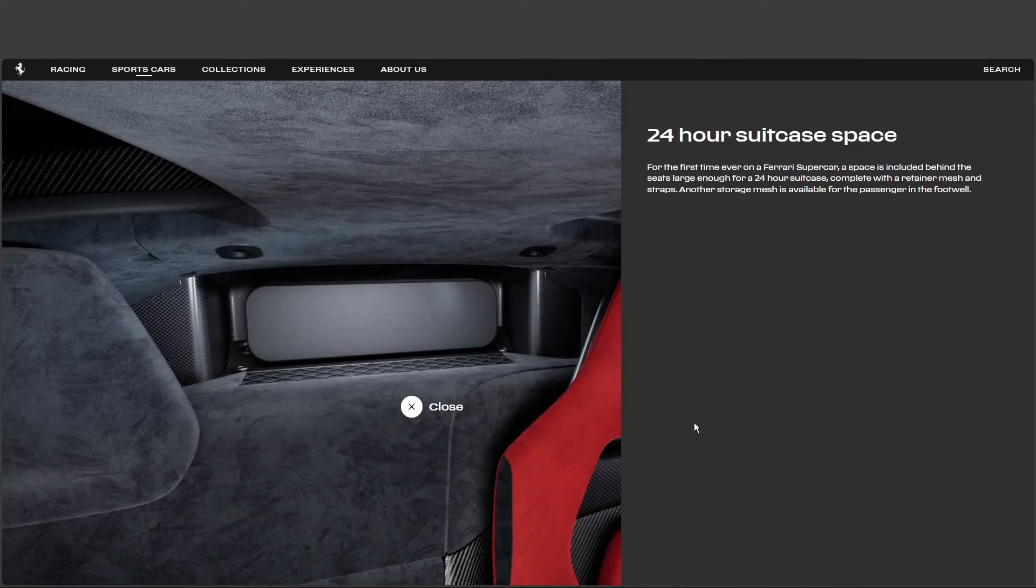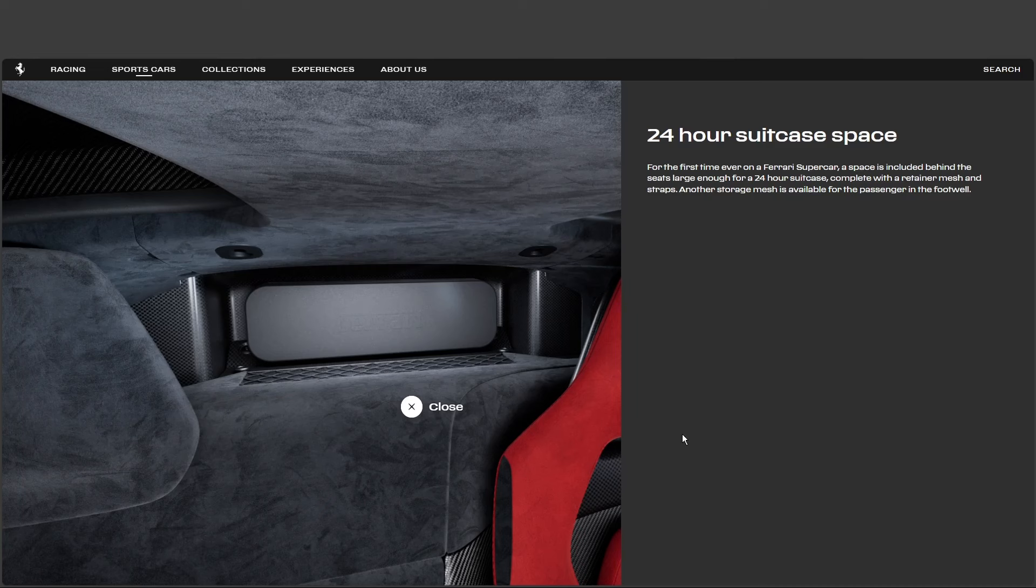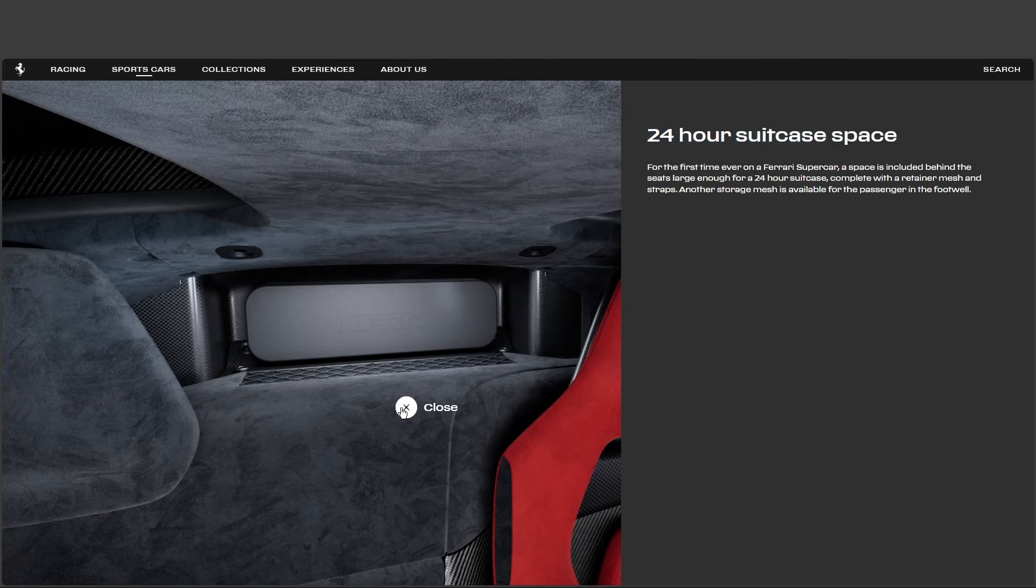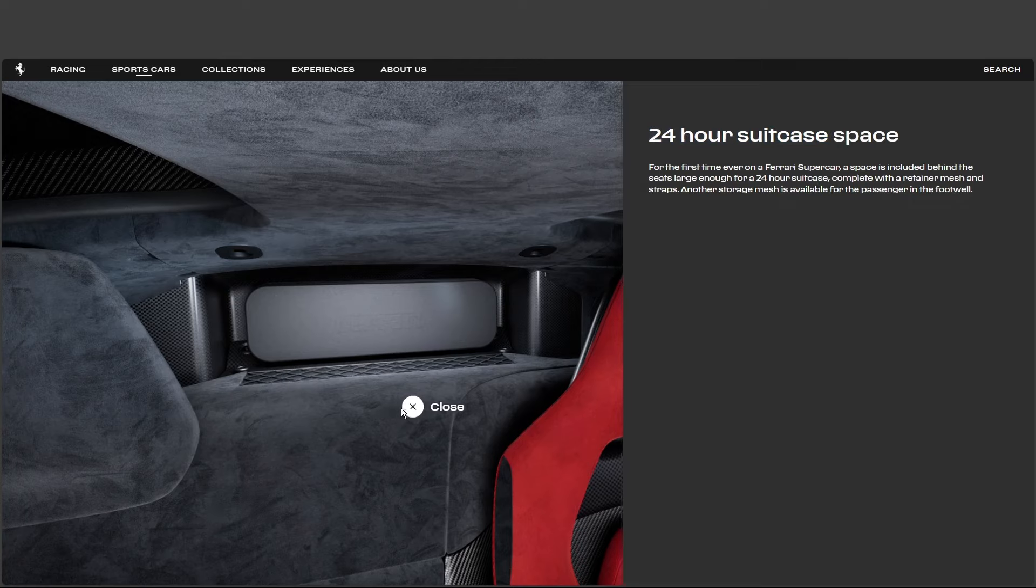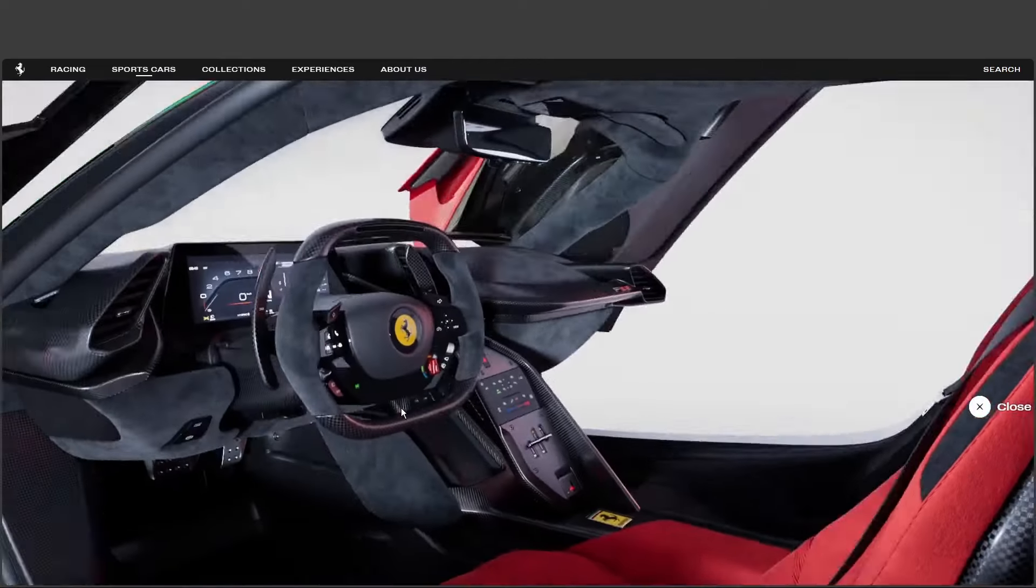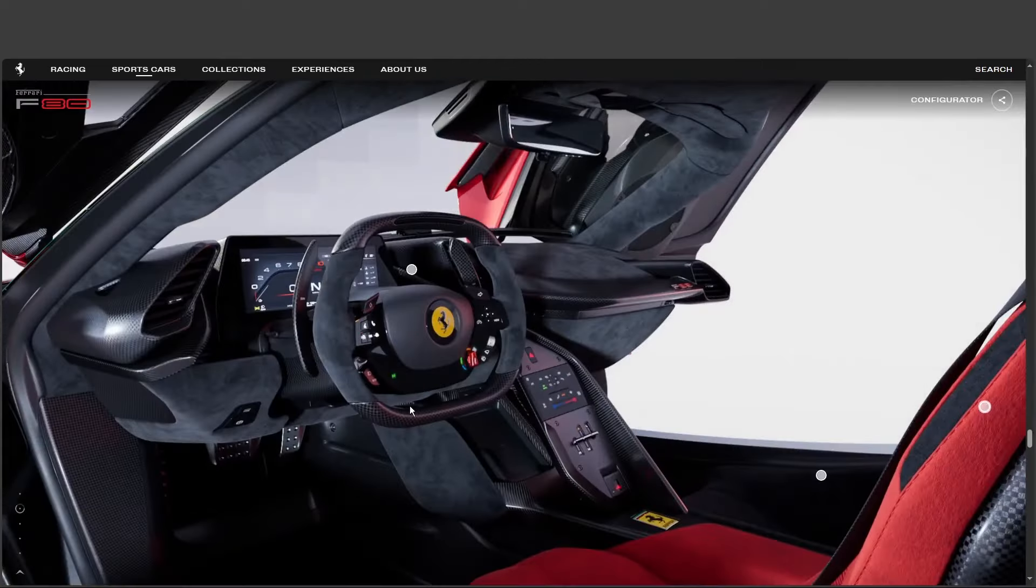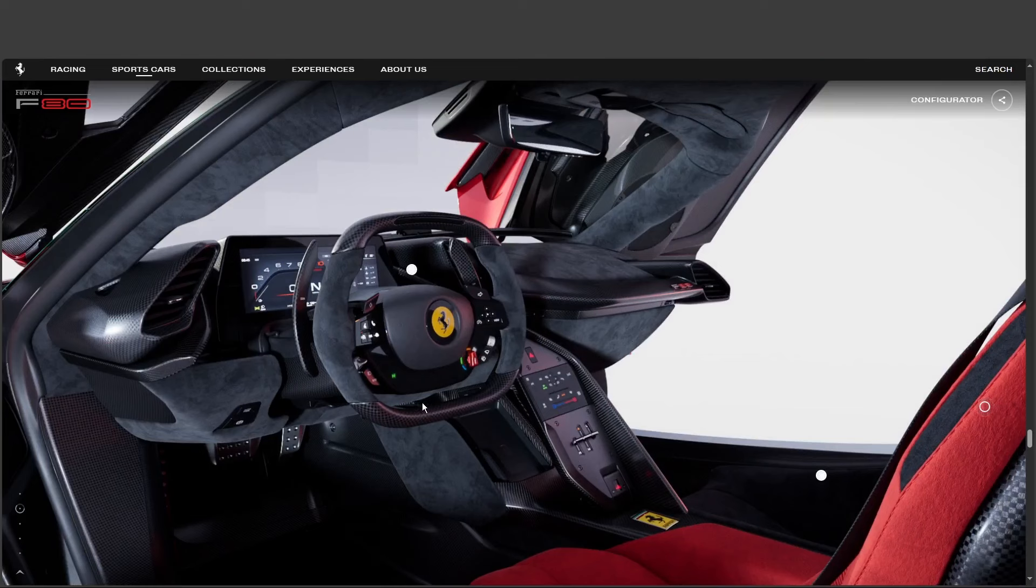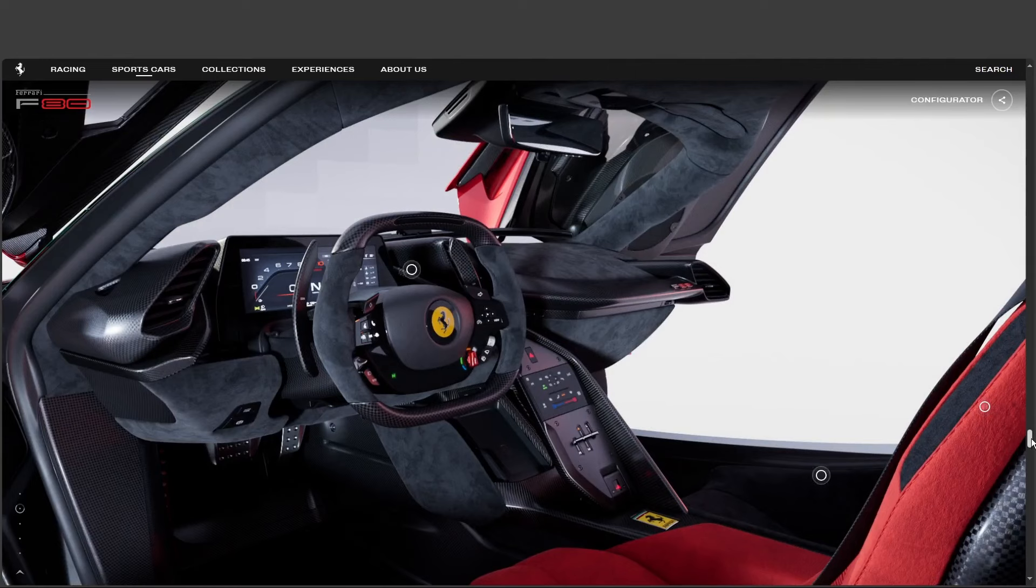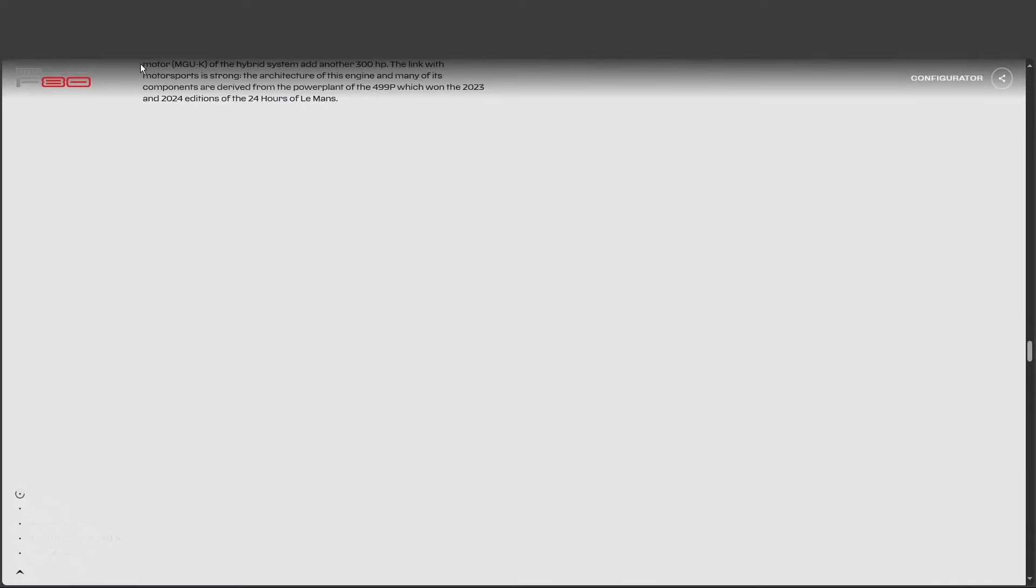Wait, hold on, you're telling me the Ferrari F80, this aerodynamic marvel with a hybrid engine that could power a small city, has luggage space? It's true, they managed to fit in enough room for a 24-hour suitcase. Okay, so maybe not a grocery run, but still, impressive. It sounds like they really were going for a balance, pushing the limits of performance, while still acknowledging that, well, sometimes you need to bring a toothbrush along for the ride. Exactly. It's crazy, talk about attention to detail.